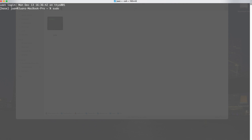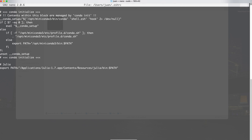In my terminal, I'll start the nano text editor to edit the .zshrc file — that's the shell running inside this terminal. I type: sudo nano ~/.zshrc. It asks for my password. Inside nano, I've added a line at the bottom: export PATH="/Applications/Julia-1.7.app/Contents/Resources/julia/bin:$PATH". Make sure that path really is where your Julia executable is. Then hold Control and hit O to save, say yes to overwrite, and Control X to exit.